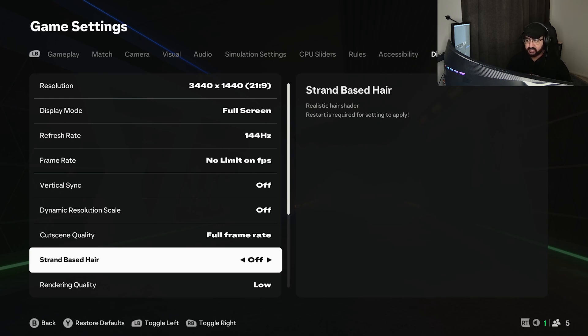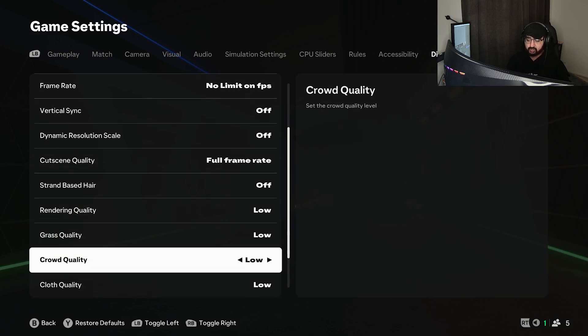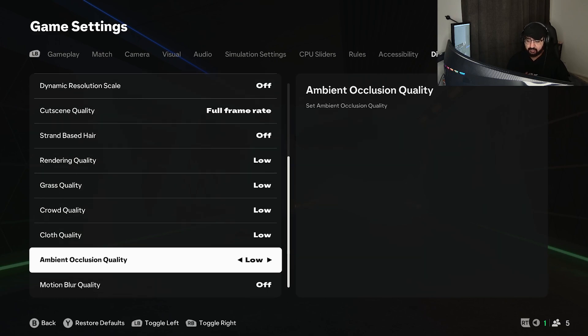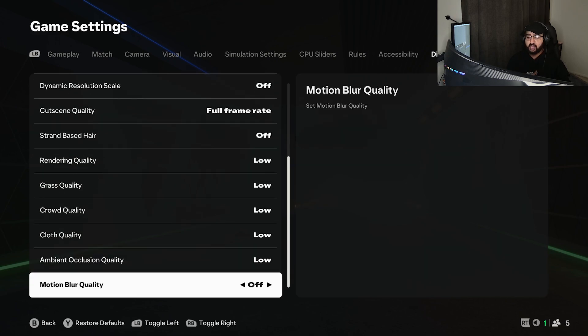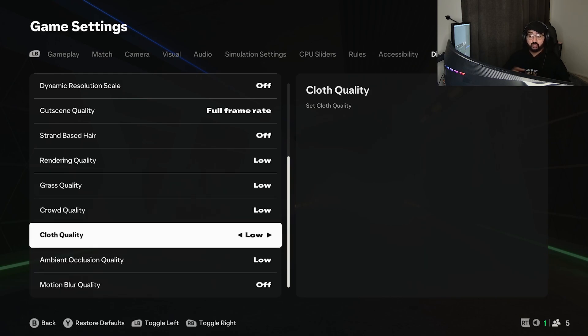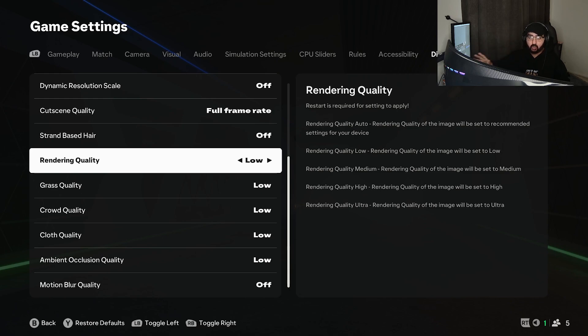Moving on to strand based hair - I don't understand why this is even a thing, turn this off. Moving on to rendering quality, grass quality, crowd quality, cloth quality, ambient occlusion, and motion blur - have this on low and off.